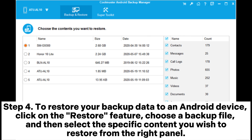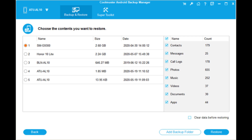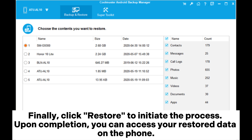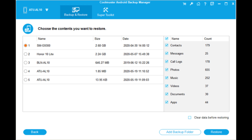Step 4: To restore your backup data to an Android device, click on the Restore feature, choose a backup file, and then select the specific content you wish to restore from the right panel. Finally, click Restore to initiate the process. Upon completion, you can access your restored data on the phone.